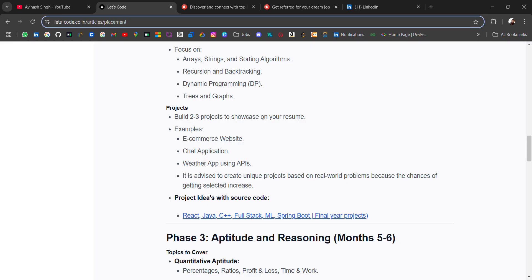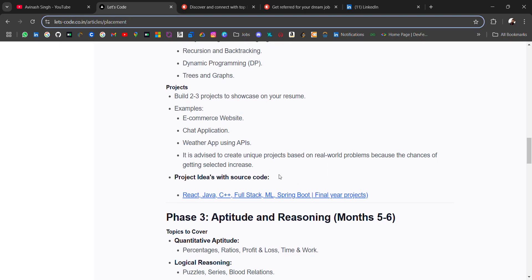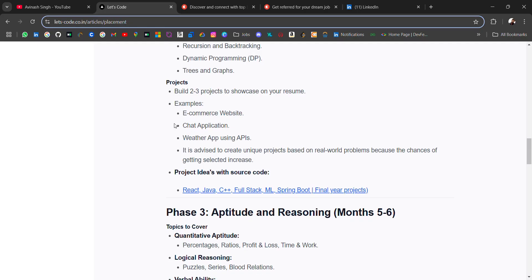If you have to start online coding, you should have done DSA. For development, you should make 2-3 projects because these projects will help highlight your skills and expertise in development. Projects are very important. Here are some common projects, but it is advised to make unique projects based on real-world problems because these things attract recruiters.